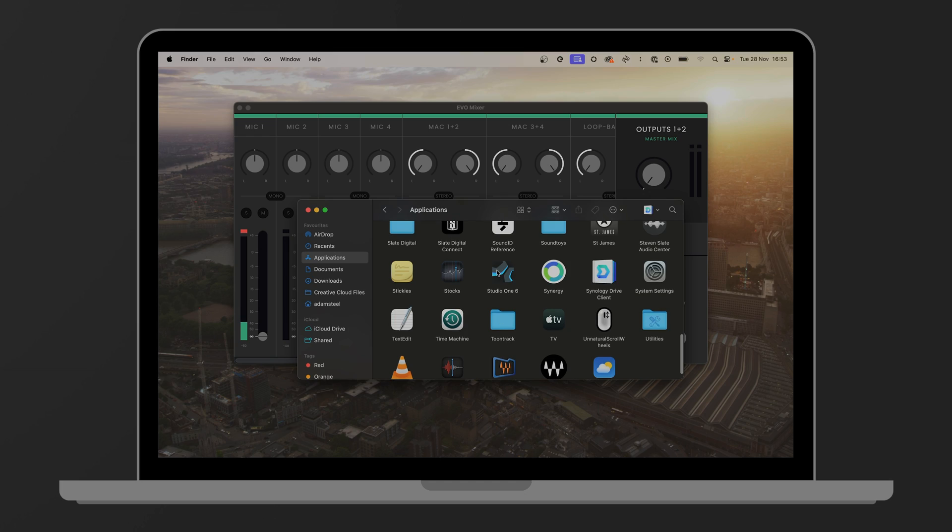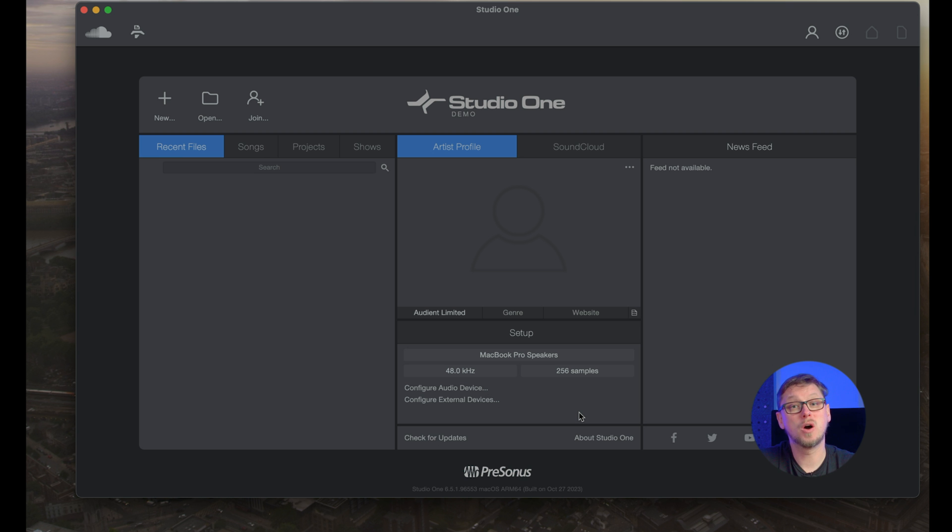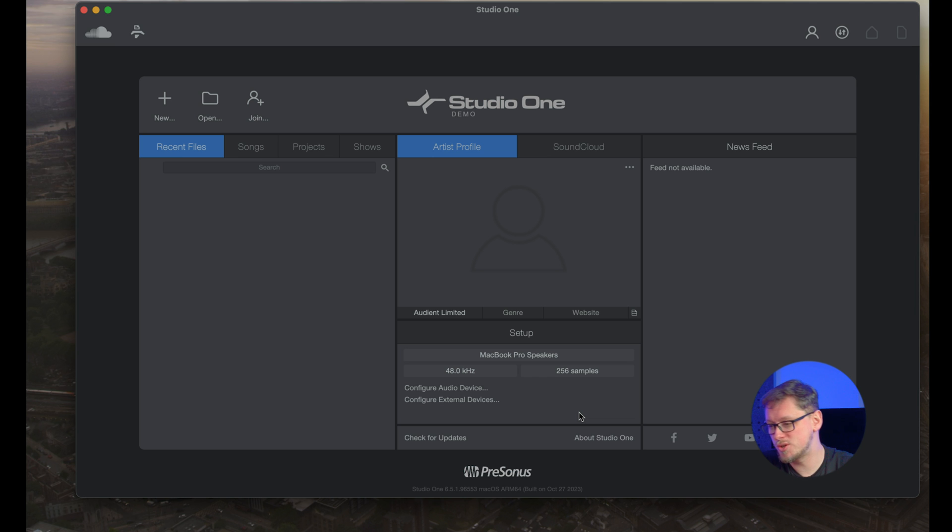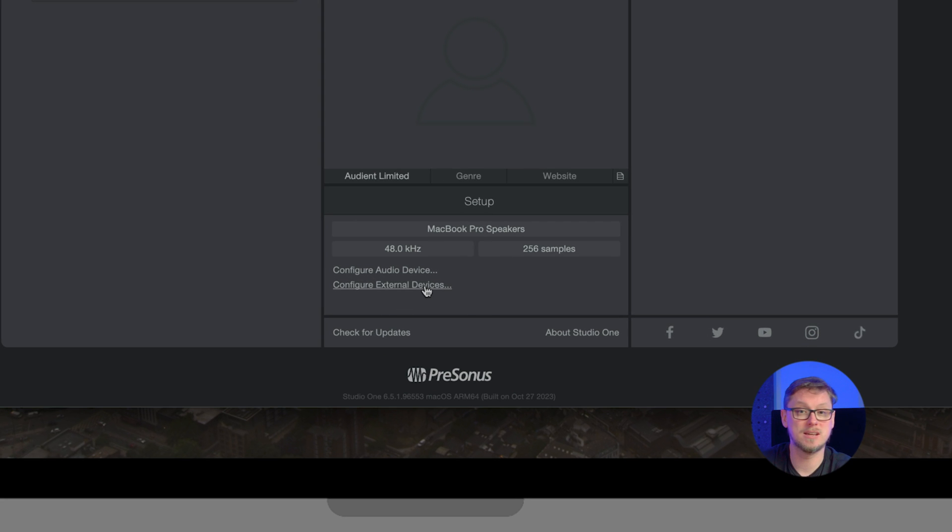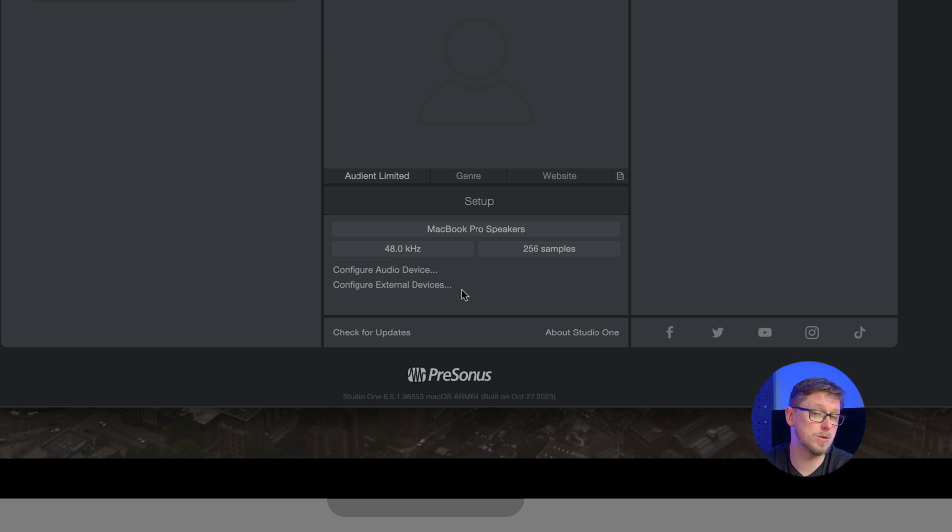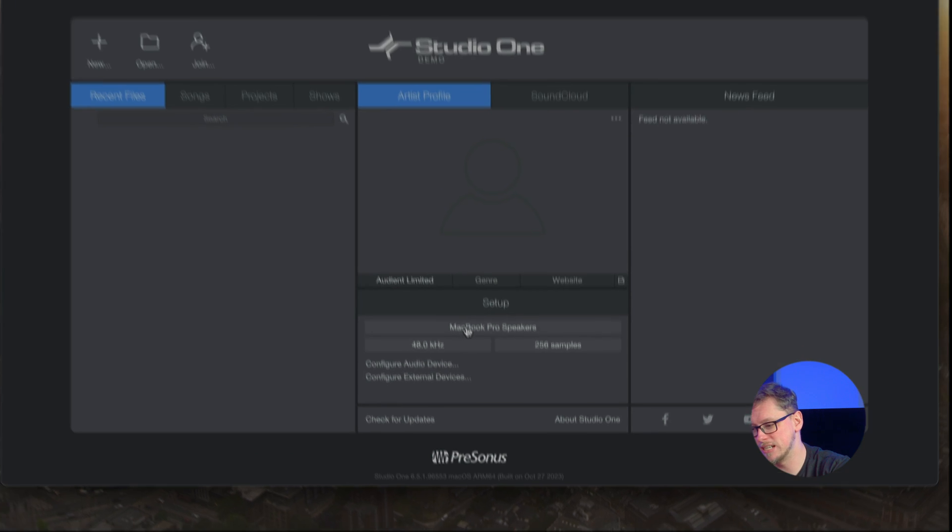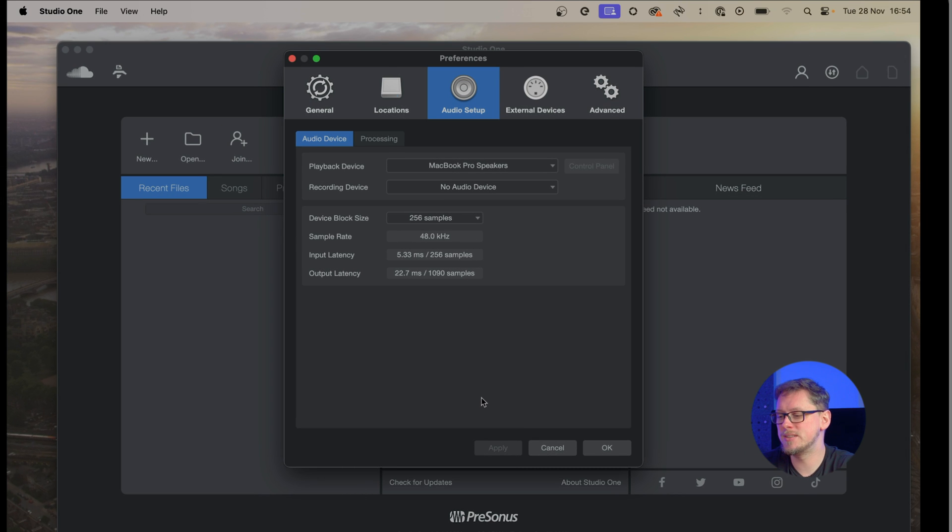Okay now that we have a microphone plugged into our interface, our interface plugged into our computer and the Evo mixer ready to go, it's time to open up Studio One. The Studio One program has launched and we can see in the middle at the bottom here is setup and currently it's not working with the Evo 8 because it's set by default to MacBook Pro speakers. So we're going to click that and open that up and that's going to give us a few options here.